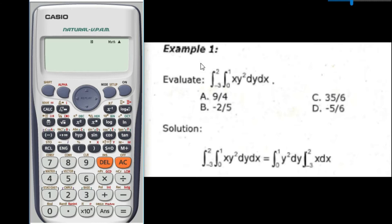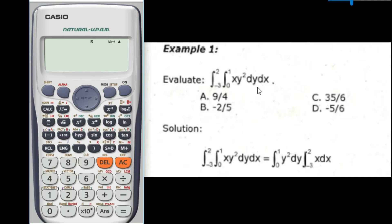We will proceed to Problem Number 1: evaluate the double integral of x·y² dy dx with limits from 0 to 1 and from negative 3 to 2. There are four choices: A, B, C, and D. The first thing you have to do is rearrange the given equation.